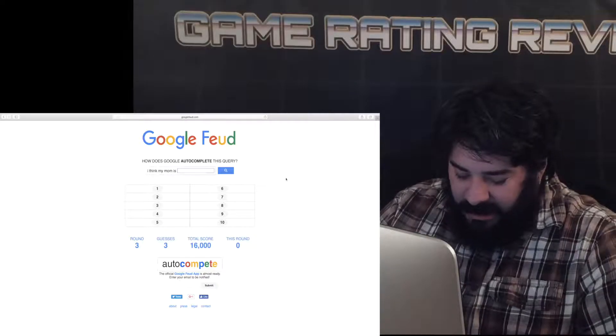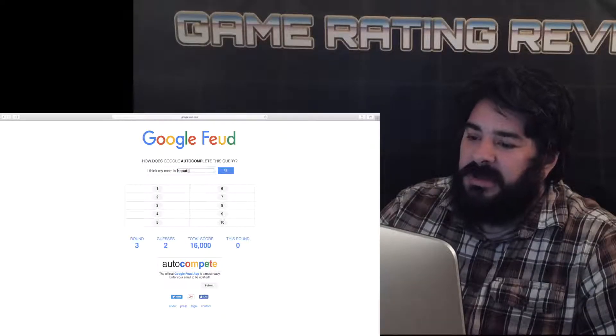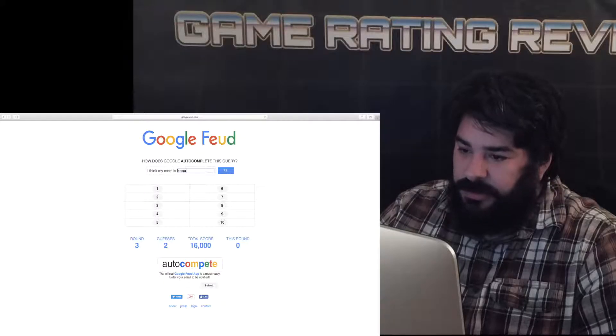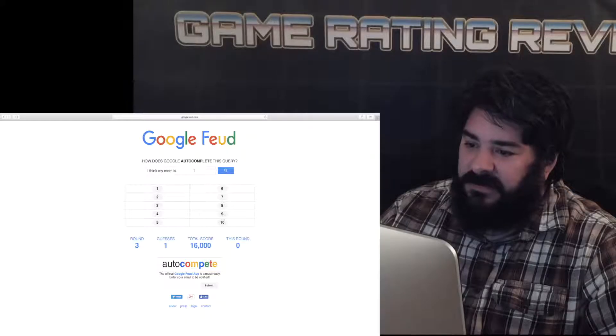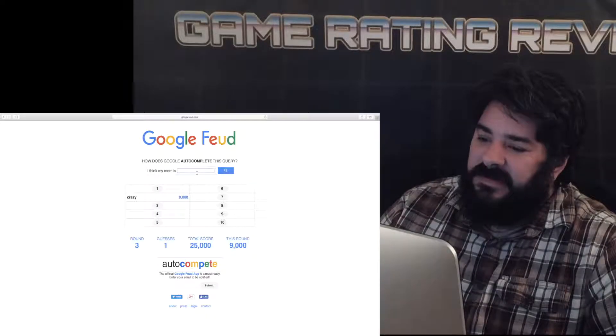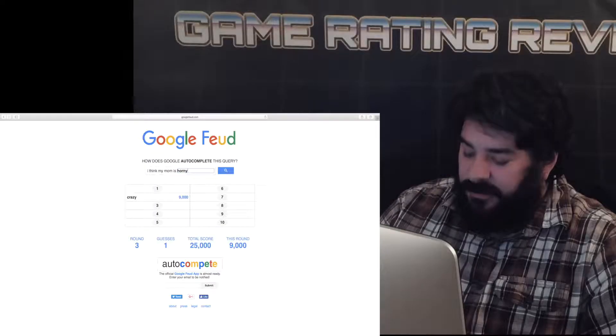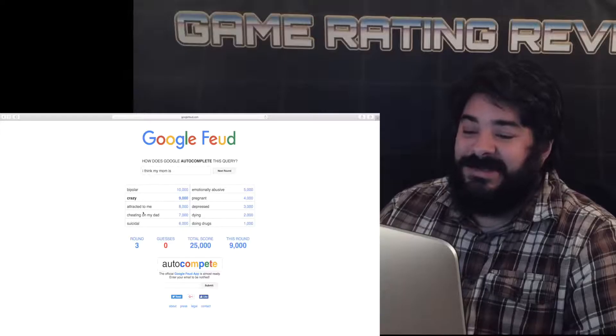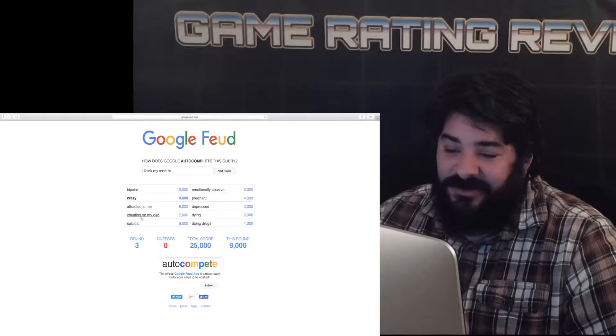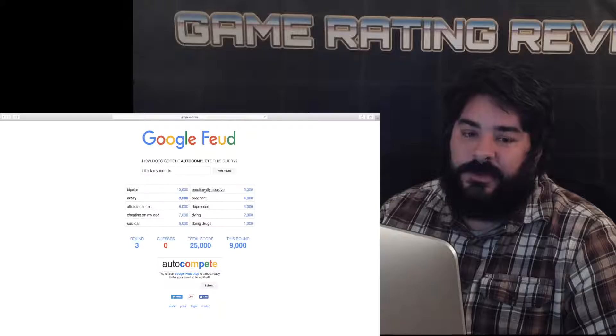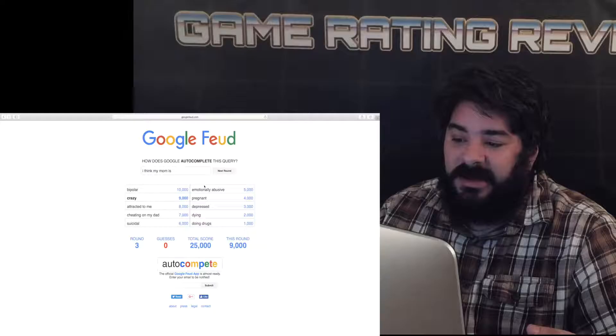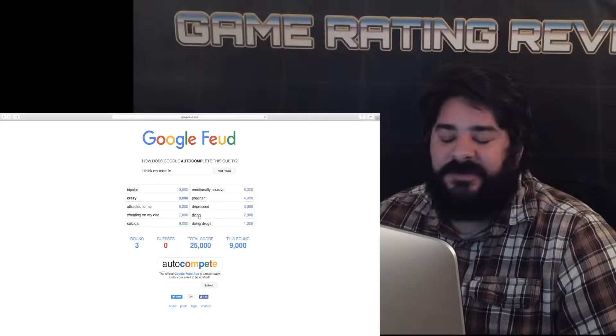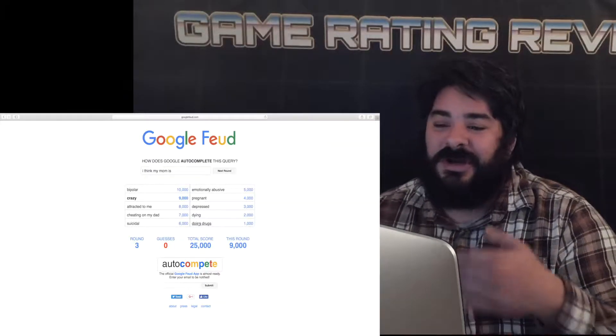I think my mom is stupid nope I think my mom is beautiful. This is showing how bad I am. My mom is crazy has got to be one of these. My mom is crazy is oh okay that'll work all right nope bipolar attracted to me it's awesome cheating on my dad is crazy suicidal yeah emotionally abusive that's like 90% of everyone pregnant depressed oh yeah if you're pregnant then you're probably depressed dying if you're pregnant and depressed it probably feels like you're dying and doing drugs after you're pregnant you get depressed you feel like you're dying you're probably gonna do drugs so this aggregate makes sense to me.